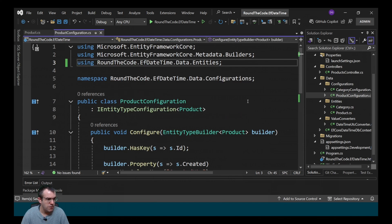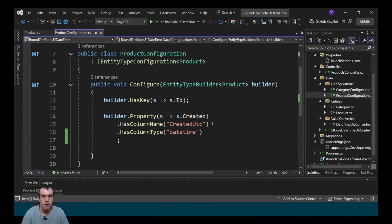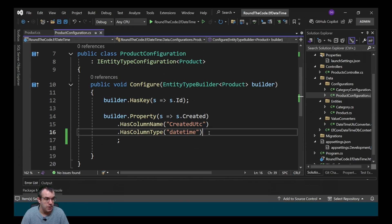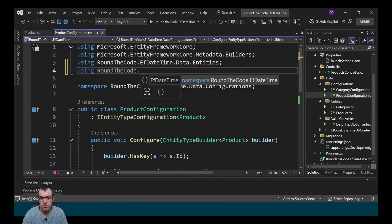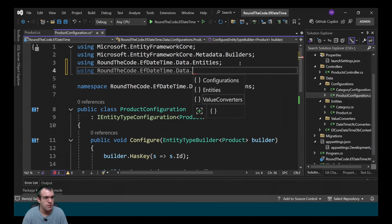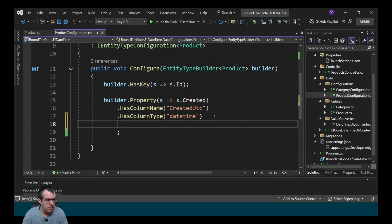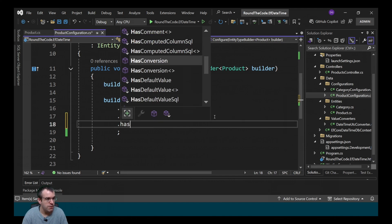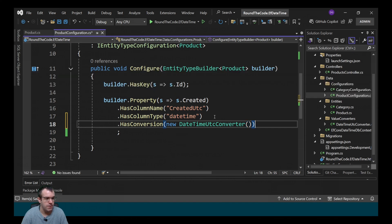In order to configure that, we have a product configuration that configures properties for our product entity. With the created property we're overwriting the column name and column type. To add our value conversion we import the namespace roundthecode.efdatetime.data.valueconverters, then within the created property configuration we call HasConversion and create a new instance of our DateTimeUTCConverter.